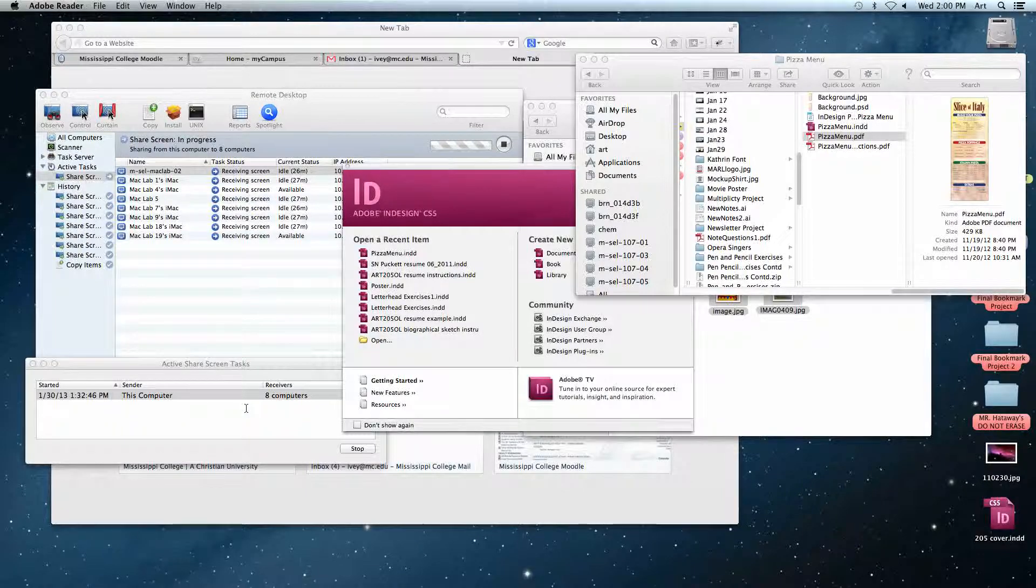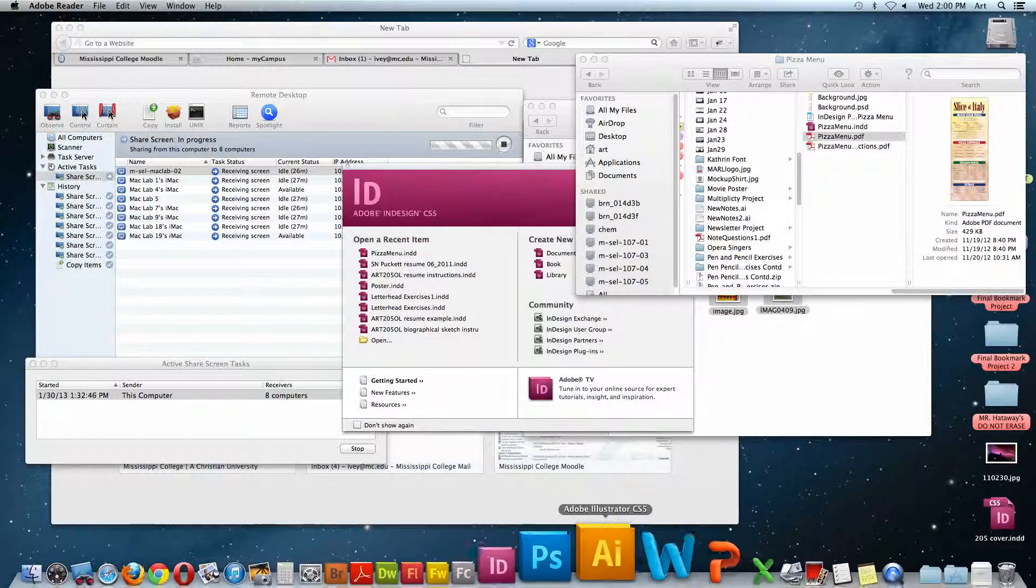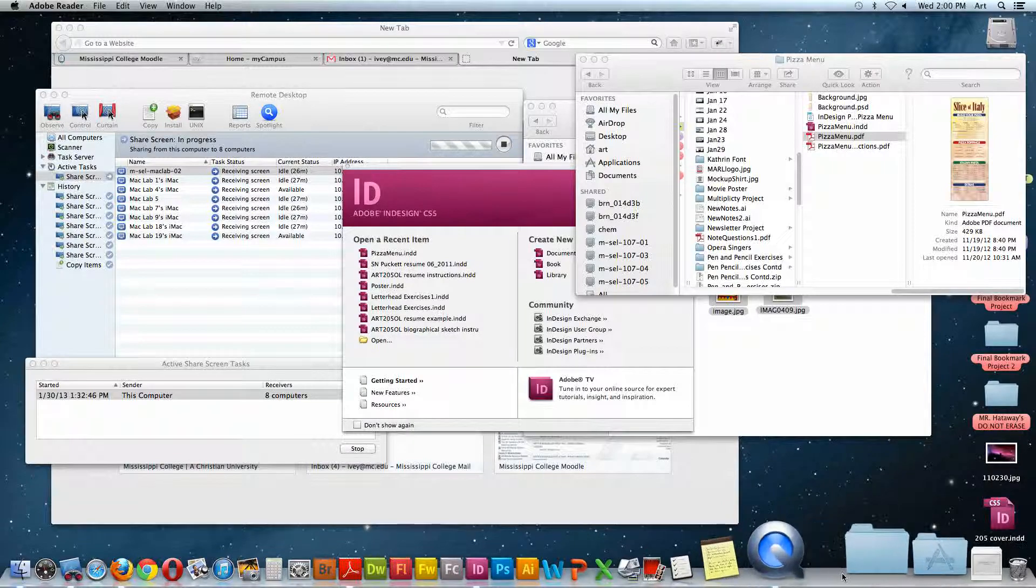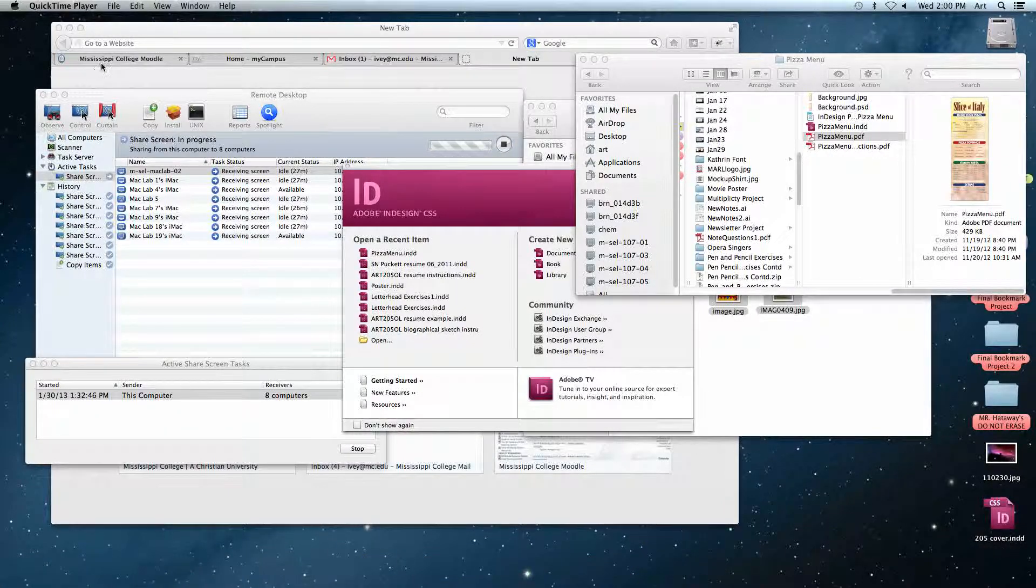Before I move on, any questions? Awesome. Okay, I'm going to turn your computers back over to you. Let you finish up.